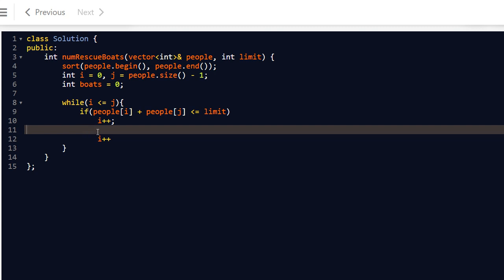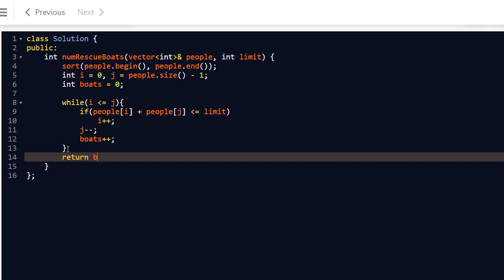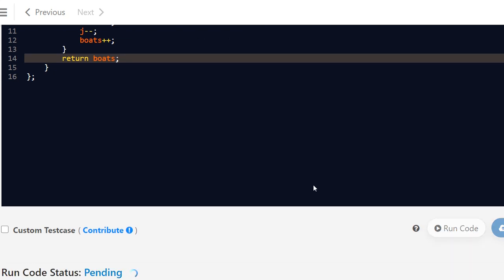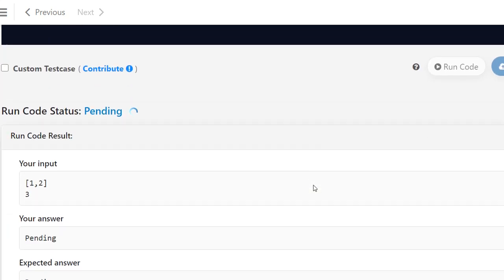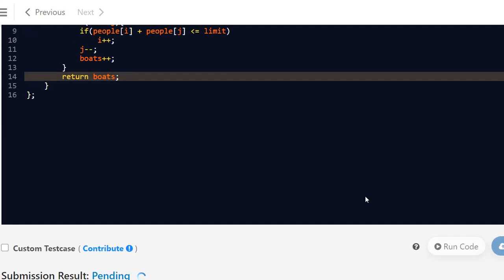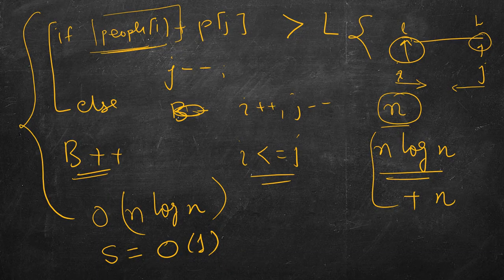The board count increases by one in both cases, so we write it outside the if-else too. To make it clearer: if more than limit, j minus minus; else, i plus plus and j minus minus. You can see j minus minus is common. The solution is accepted.